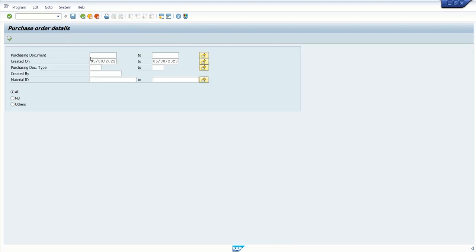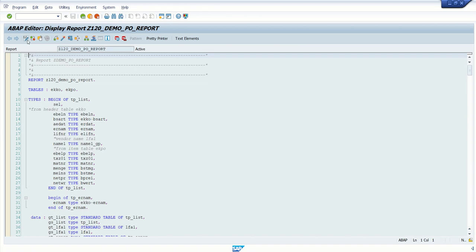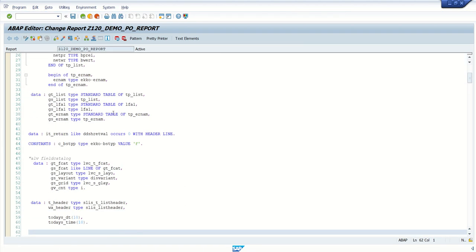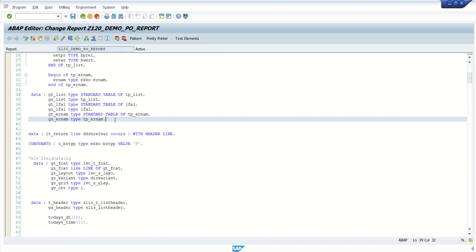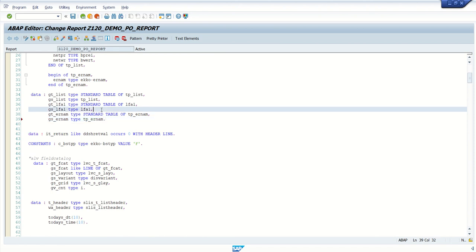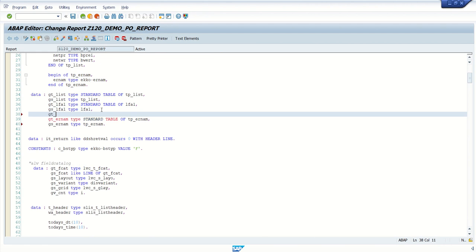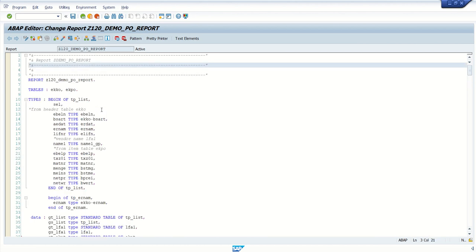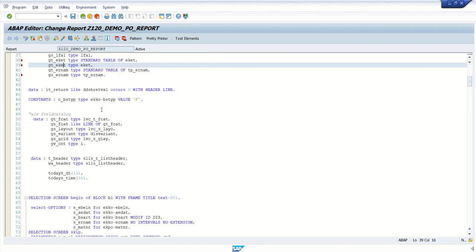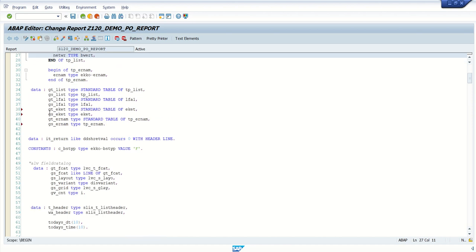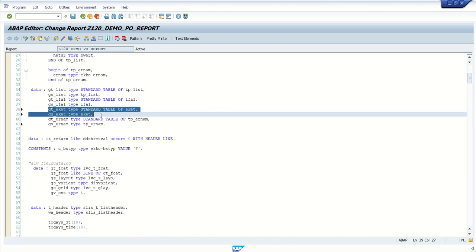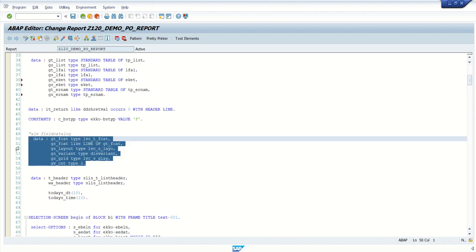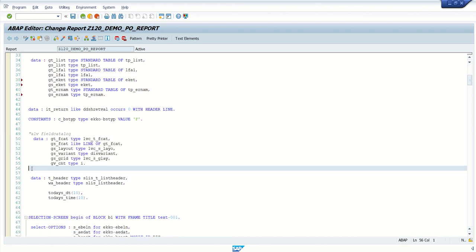So, for that, what we have to do here, I will declare one more internal table as EKET. This time, I am referring to data dictionary table EKET, type standard table of EKET. And second, I want a work area, we will define as GS underscore EKET. This is internal table, and second is structure.